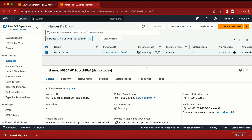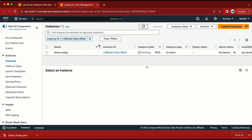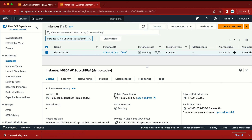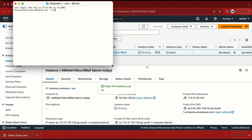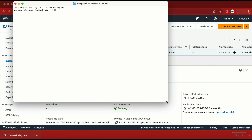My instance is now in the process of launching — the instance state is 'pending'. Let me refresh it and copy the public IP of this machine. Let me go to my terminal. You can use any tool such as Git Bash or MobaXterm — there are many tools available. I am using a Mac machine so I am using the built-in terminal.